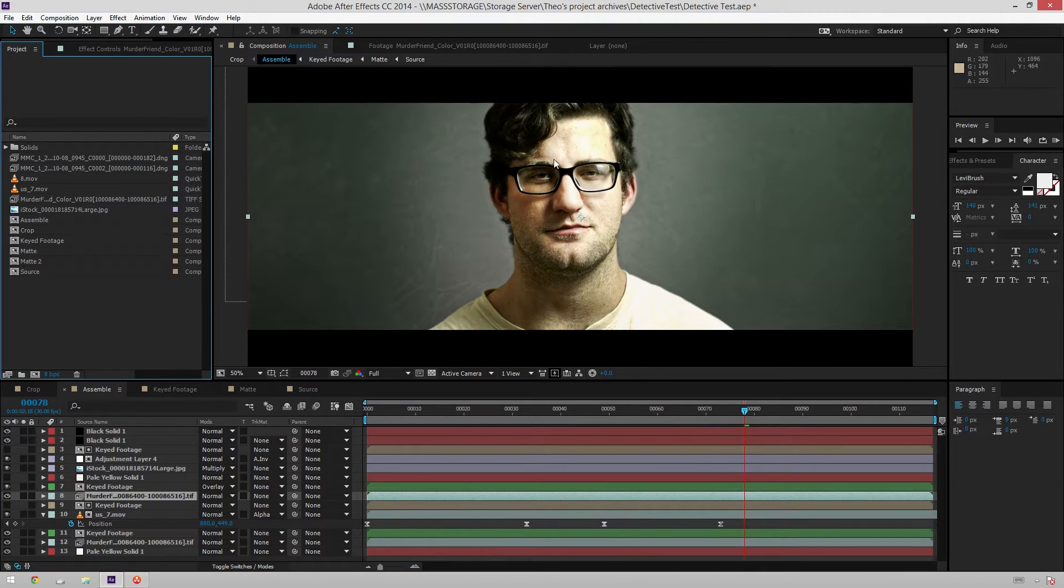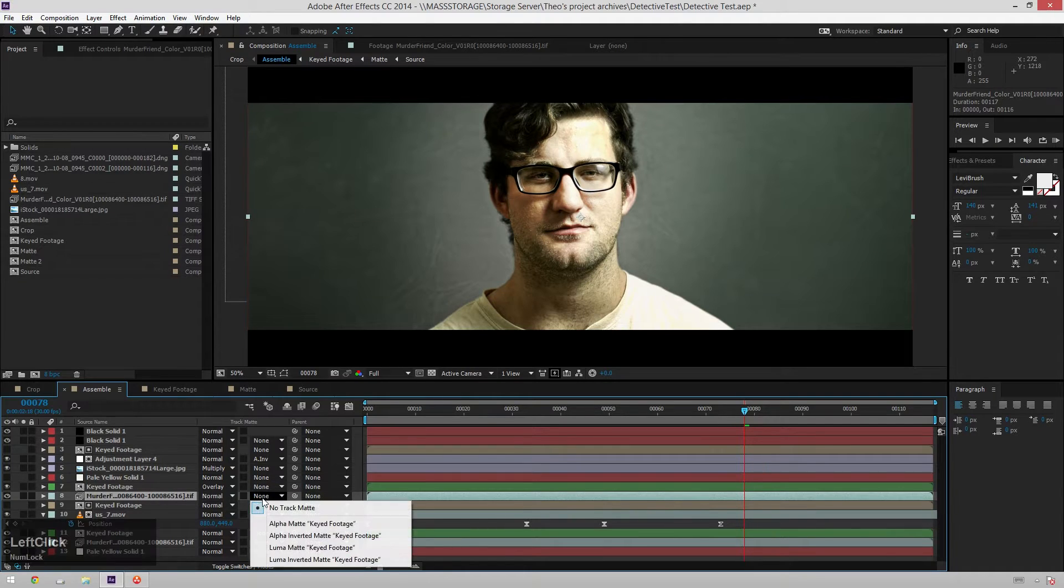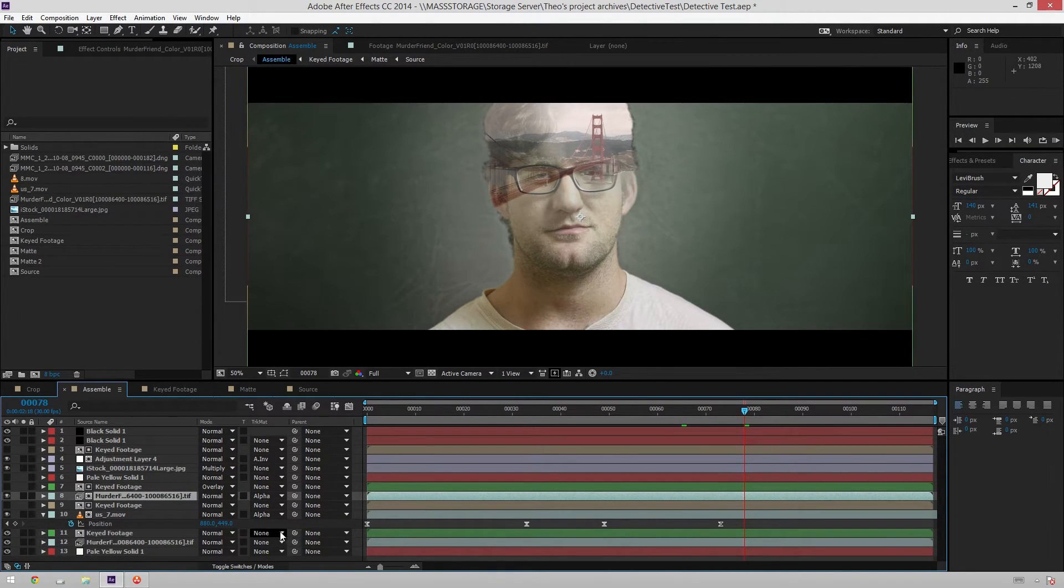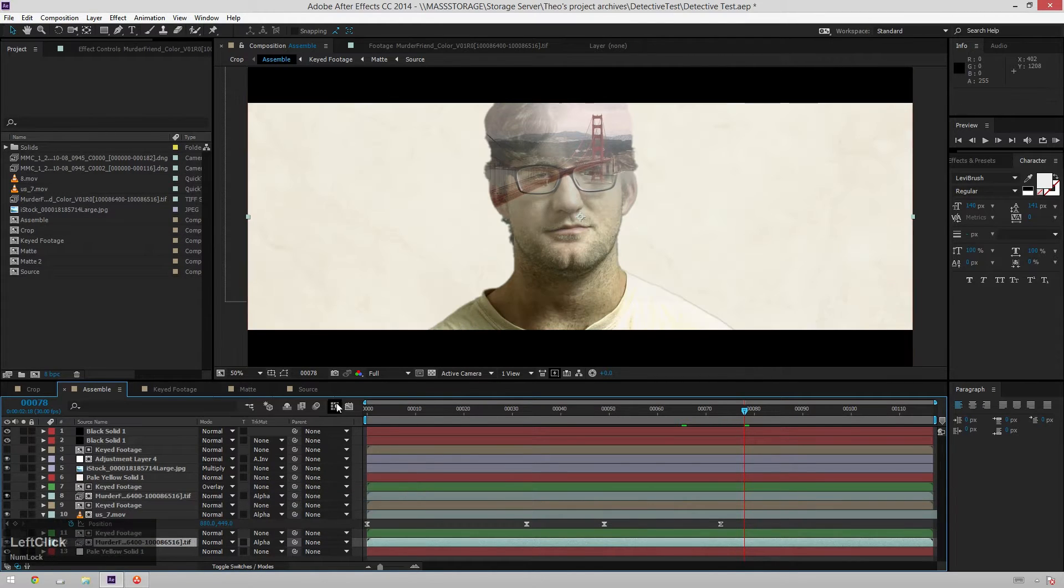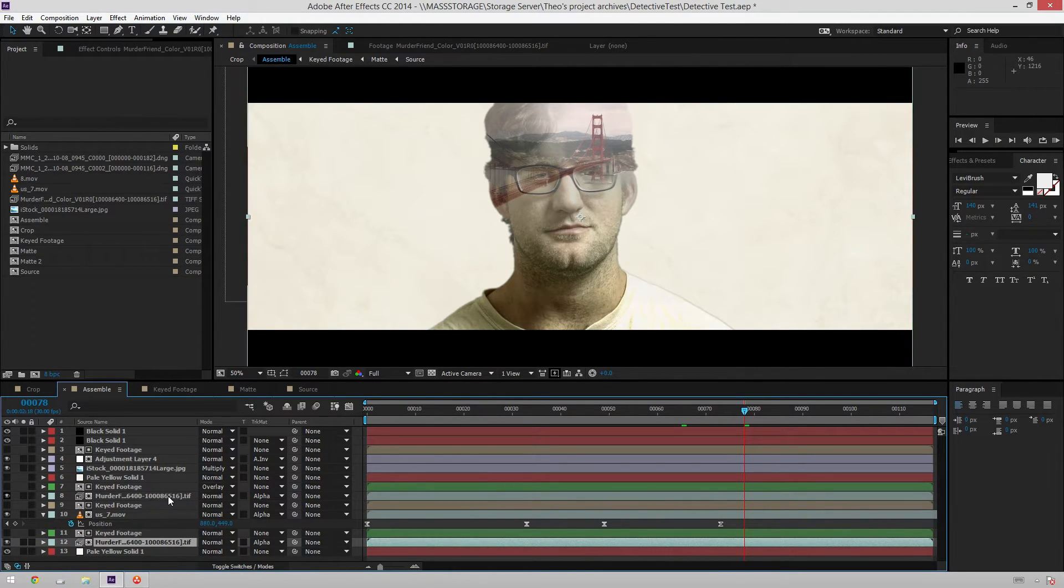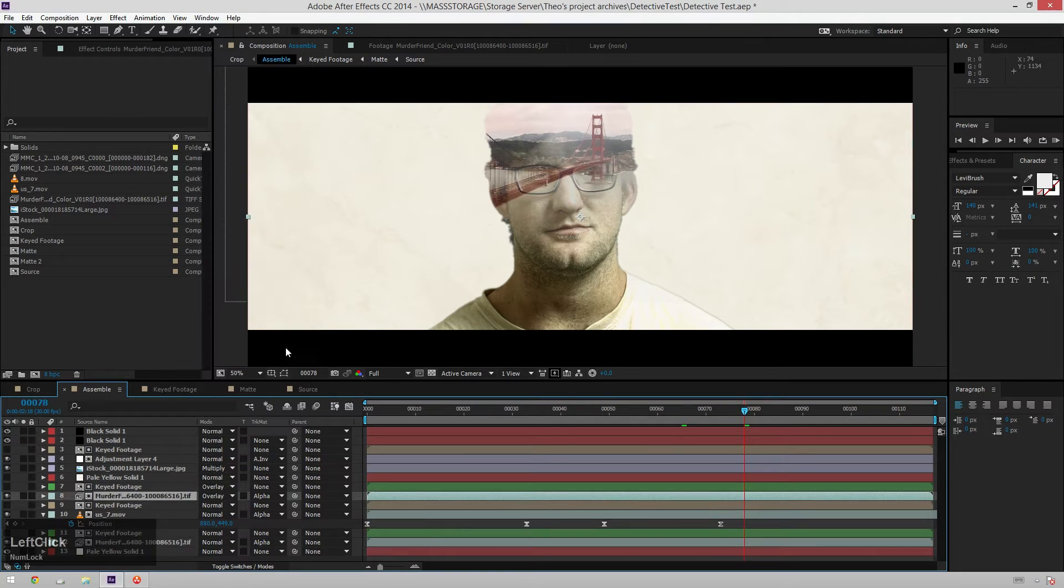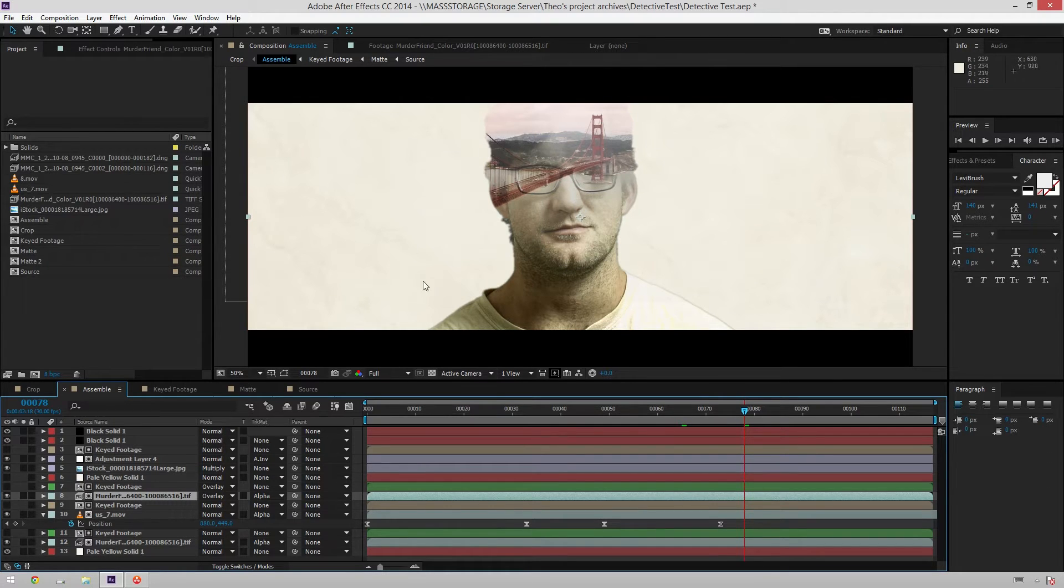But now you can see there's no longer a key. What I'm going to do is select the footage and change my track matte from none to alpha matte keyed footage. I'm just going to do that on both of them. And now you can see we've got it back. I'm just going to switch this one's blending mode to overlay so it fits in. And now you can see we've got our color graded footage all contrasted up and looking nice with our original key.